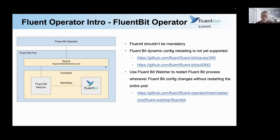For this reason, we added the FluentBit watcher to the FluentBit Operator. The FluentBit watcher will watch for the FluentBit configurations. Whenever the config changes, it will restart the FluentBit process in the same container. After we created the FluentBit watcher, we decided to create a new product, and for this reason, we created the FluentBit Operator project.